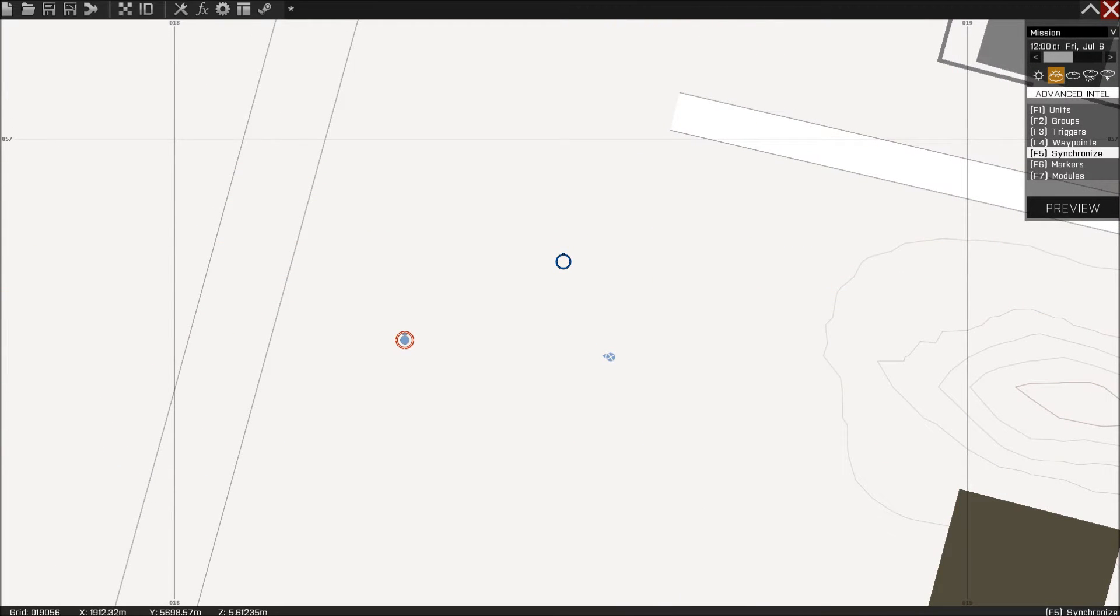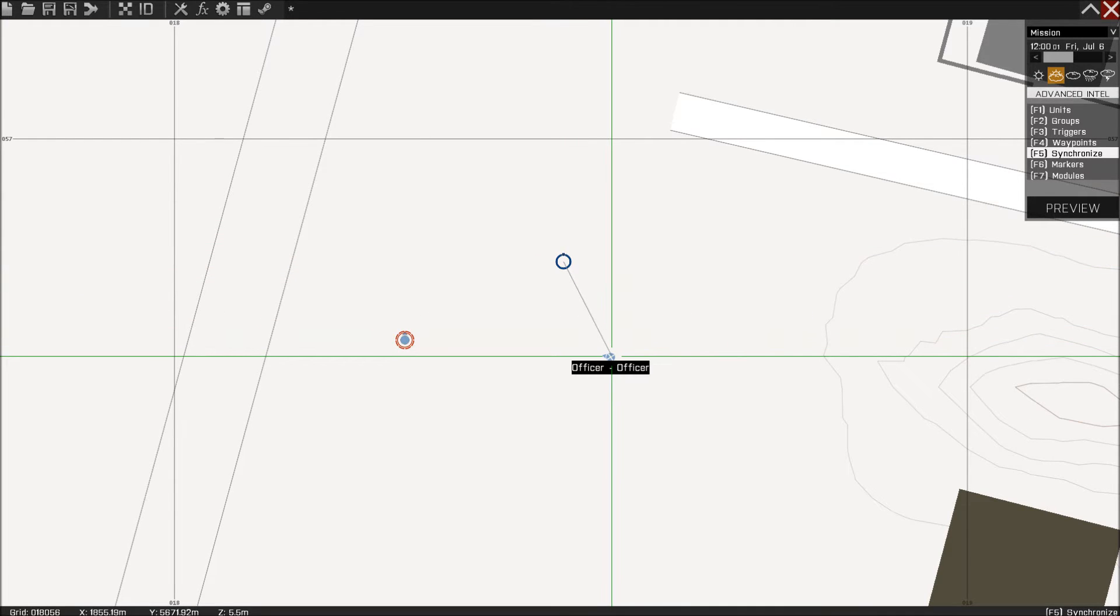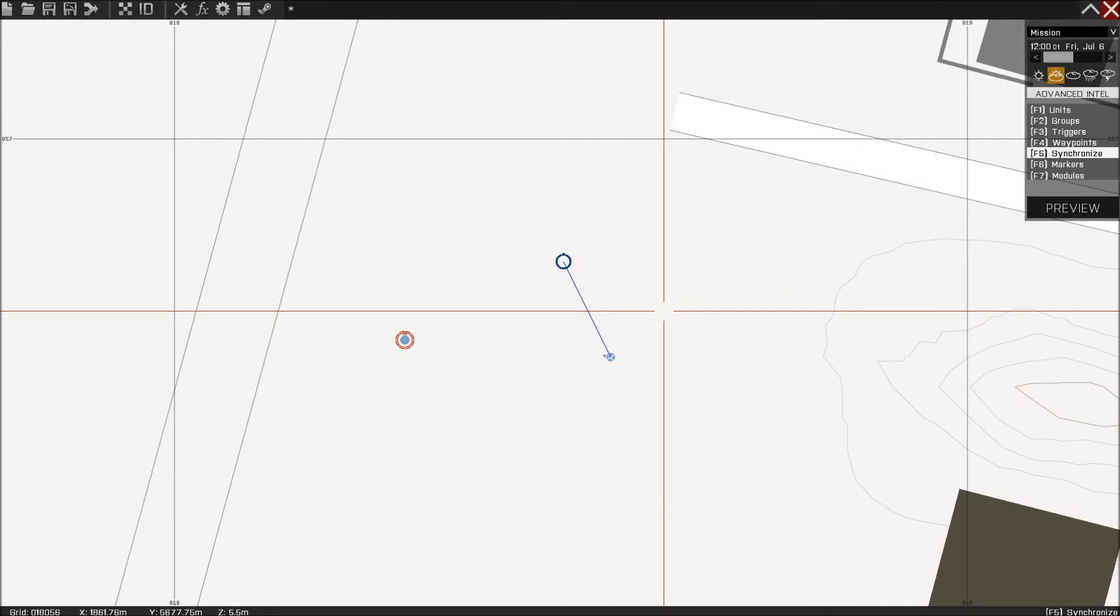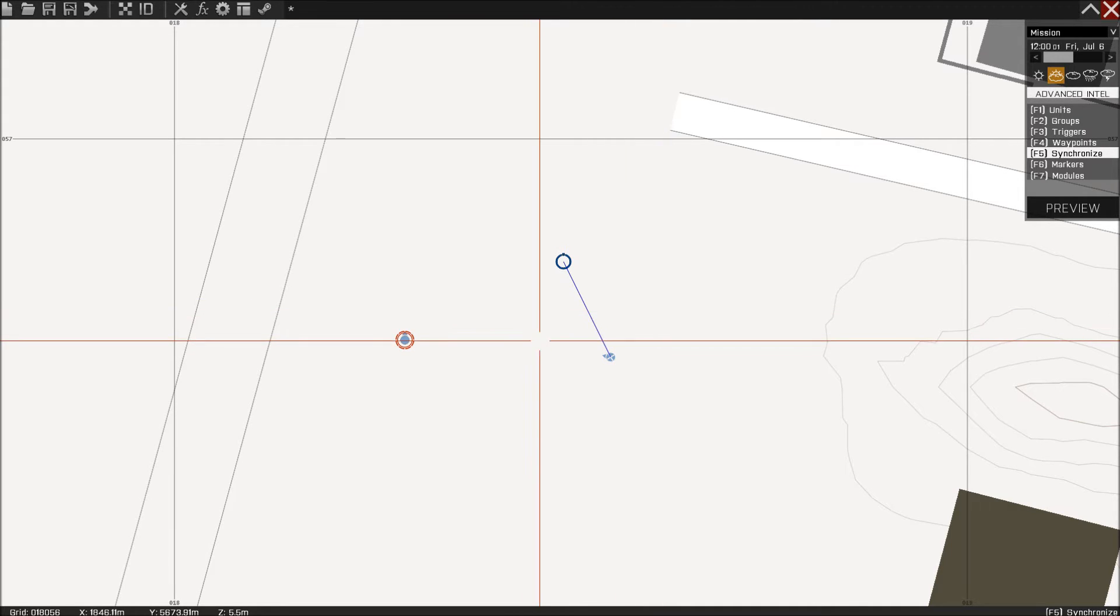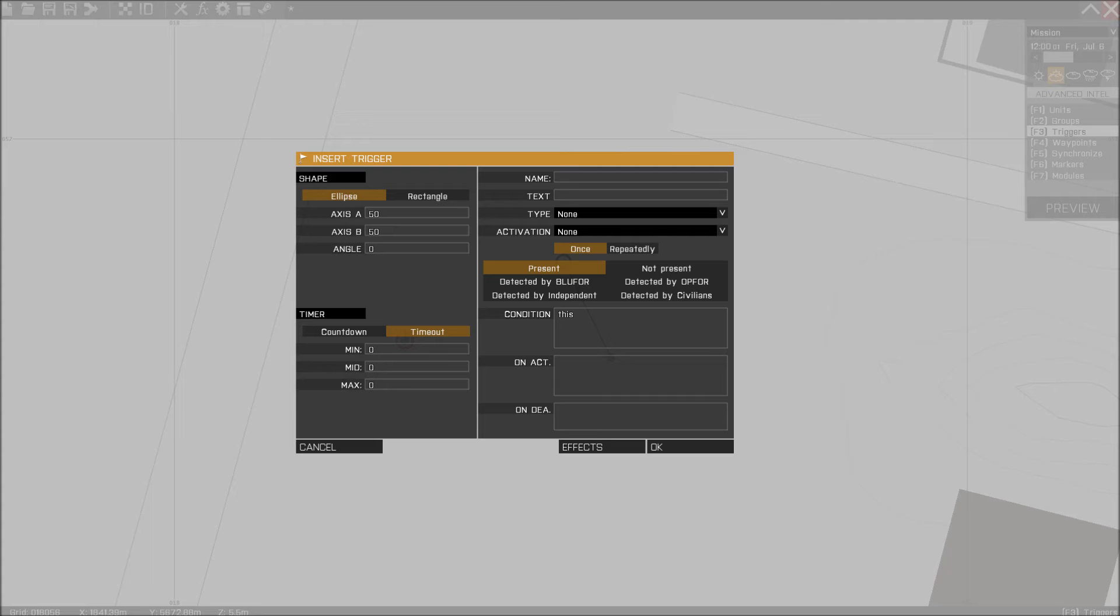Next thing you want to do is synchronize the call sign with the officer. Sorry, I had to cough. Next thing you want to do is place down a trigger, like 6 meters by 3, should be enough.